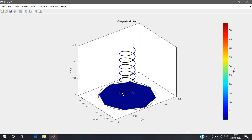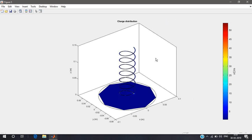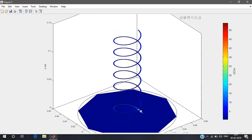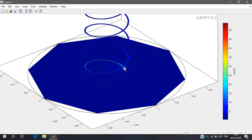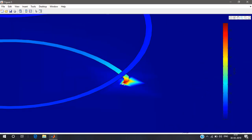Finally we have the charge distribution — how the charge is distributed along the antenna. You cannot see much variation, but the key point is that the maximum charge is at the feed point. The maximum charge is 50 nanocoulombs per meter, shown in red color. If you want to see the maximum feed point, I'll zoom in here — this is the feed point where maximum charge is concentrated.